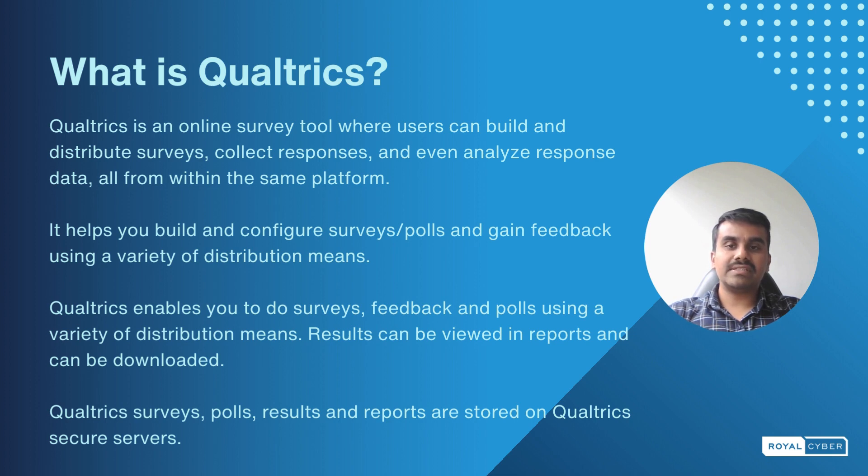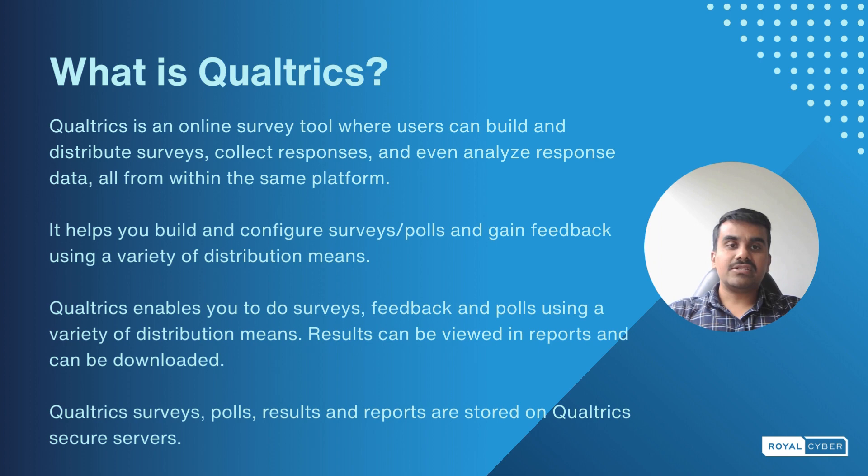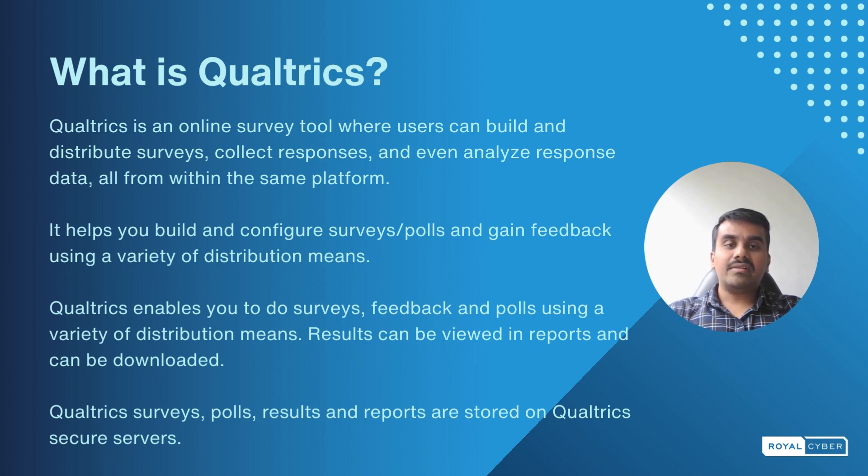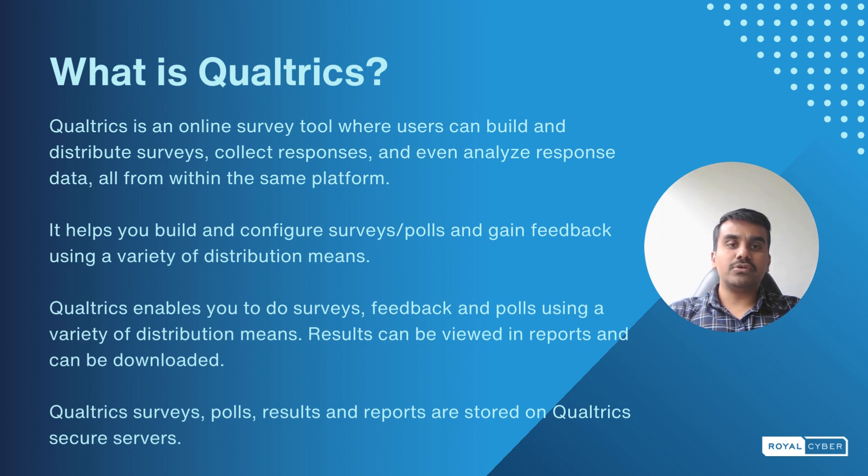It helps you build and configure surveys, polls, and gain feedback using a variety of distribution means such as social networks, emails, and SMS. The collected data can be viewed in reports and downloaded. Qualtrics surveys, polls, results, and reports are stored on Qualtrics secure servers.